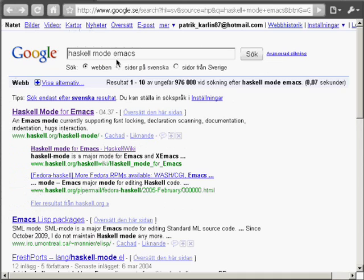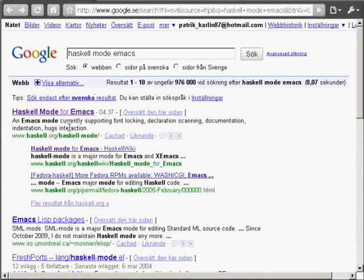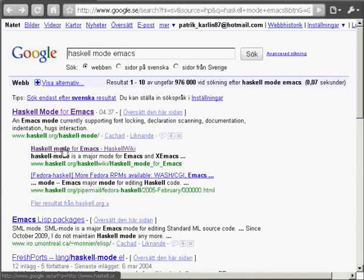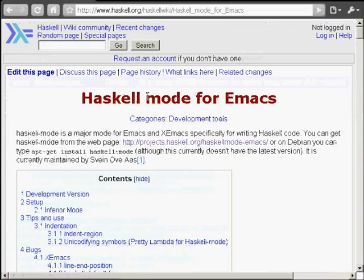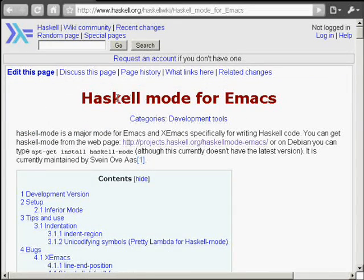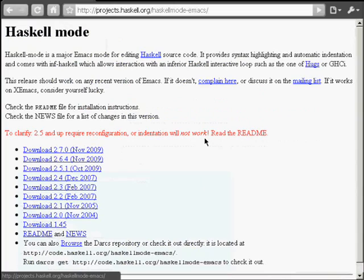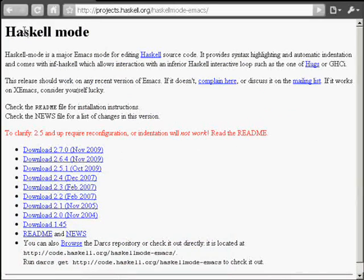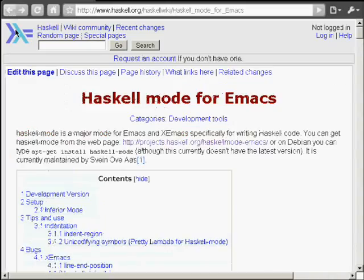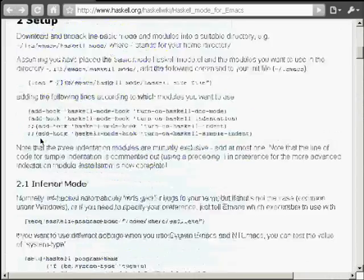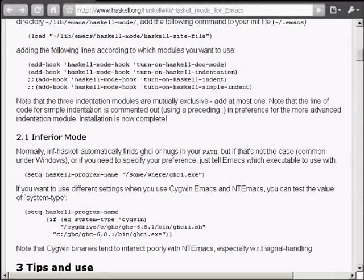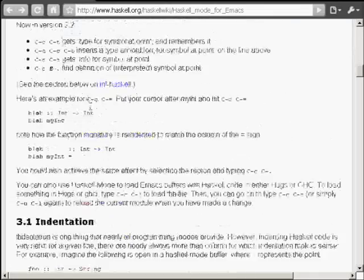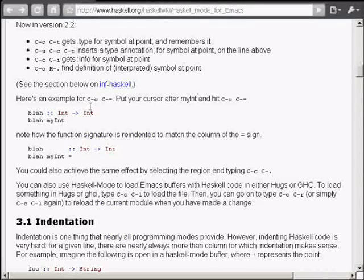If you Google Haskell mode for Emacs, you will get a search result which takes you to the Haskell wiki, where there's a link for the download file. And below here, some instructions on how to hook it up and how to use it.